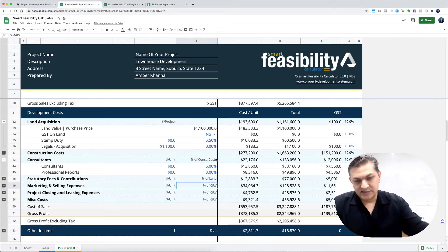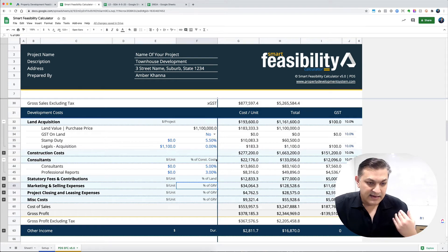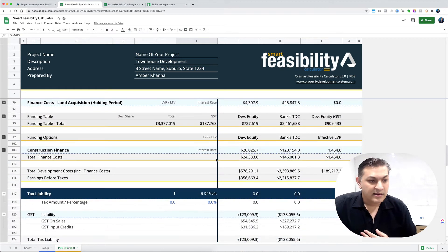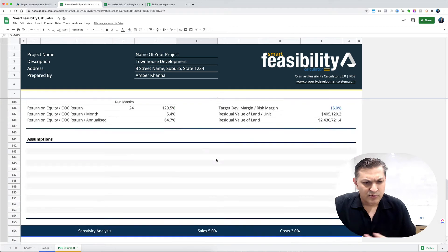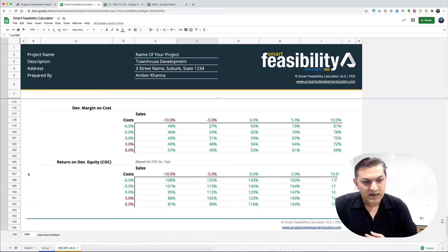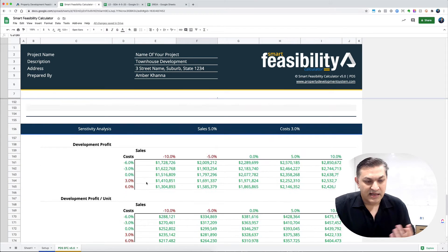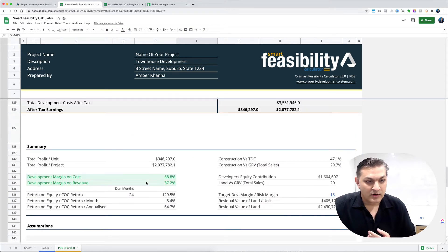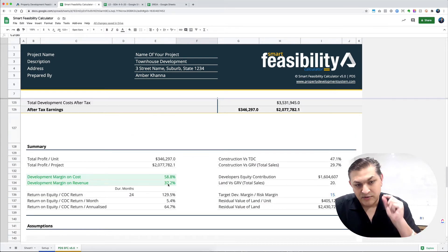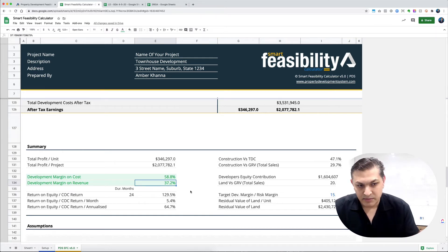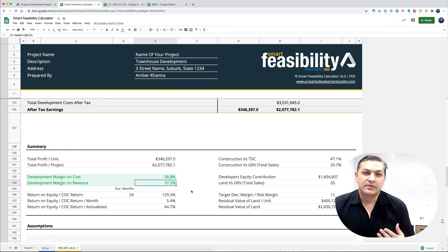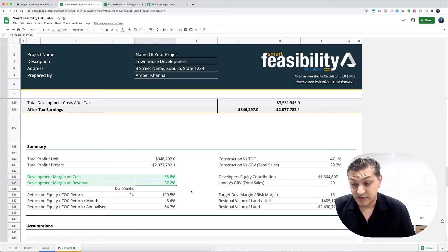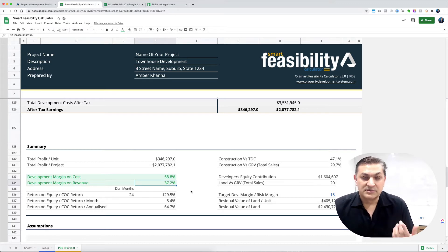I recently discussed this with somebody from the UK and it has everything they need. In future versions, there will be one more sensitivity table for the UK market with sensitivity analysis for development margin on revenue, because in the UK most people go with developer margin on revenue.